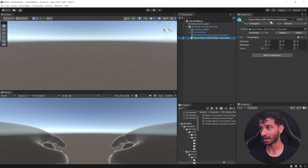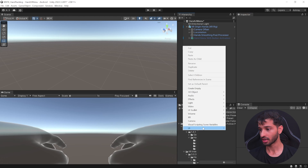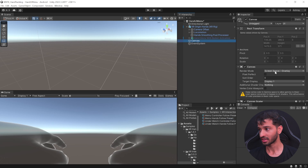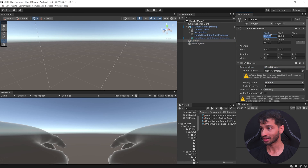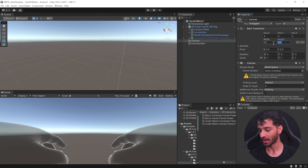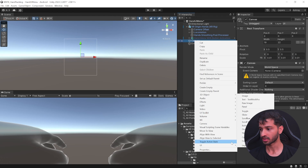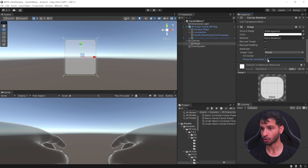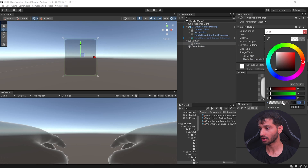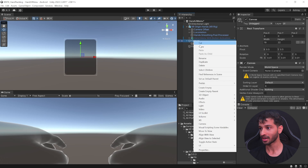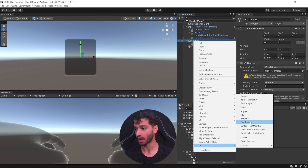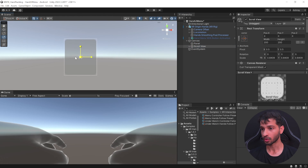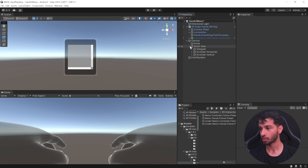Now I'll show you how to create your own canvas and set it up for hand tracking. First, select the Hand Menu Button Activation and disable it. Then create a UI canvas, set its render mode to World Space, reset its position to 0 in all directions, set its width to 19, height to 22, and scale it down to 0.01 in all directions. Right-click on the canvas, select UI, and add a panel. Change its pixel per unit multiplier to improve appearance, and you can also change its background color and alpha value. Then add the UI elements of your choice — in my case, I'm adding a scroll view and scaling it down to fit inside the canvas.